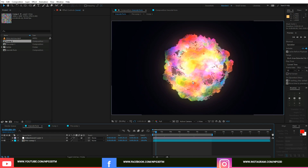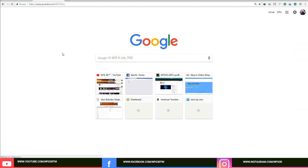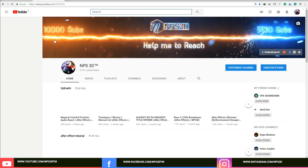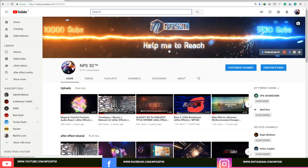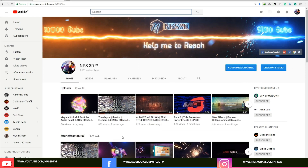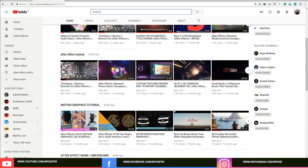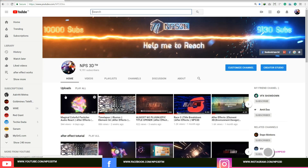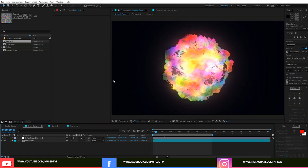The second important thing is about our channel — we're going to complete 10,000 subscribers soon. We currently have 9,191, so help me reach 10,000 fast. If you're new, please subscribe and hit the bell icon to get notifications whenever I post. If you have any problems, just leave a comment and I'll help you. You can visit my channel — there are tutorials, tips, tricks, experiments, breakdowns, and free project files. Anyway, enough advertisement — let's get started.